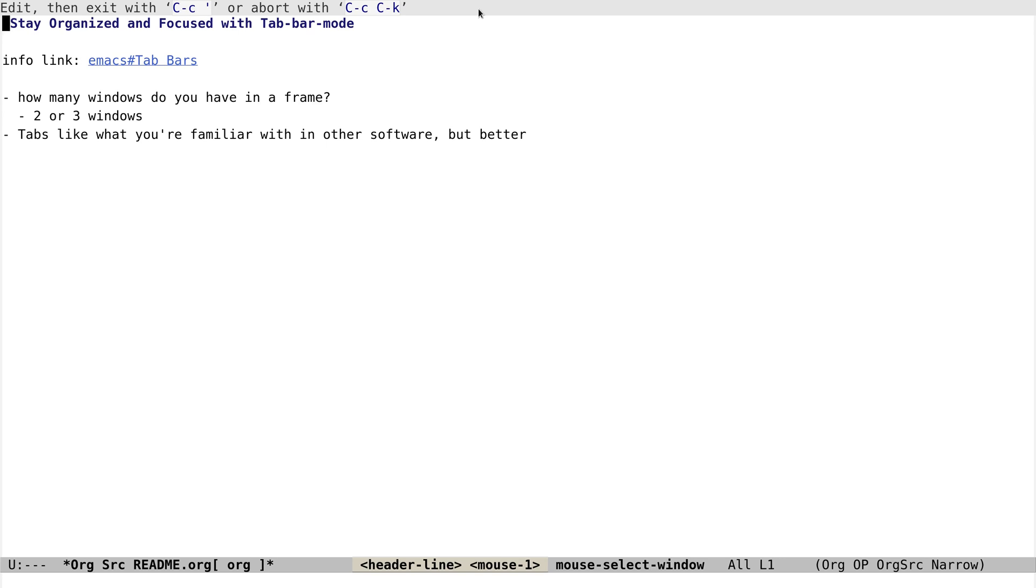Hey guys, how's it going? Today let's talk about window management. How many windows do you have in your frame? For me, it's usually about two or three windows in one frame, but sometimes I need to open other files.